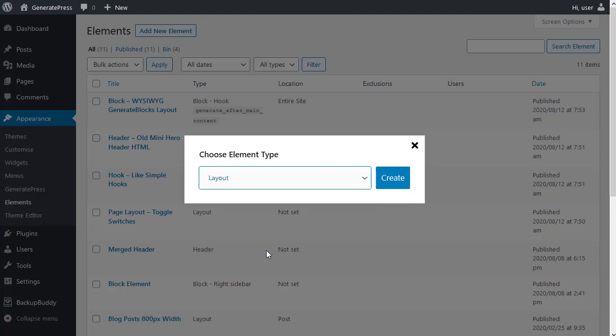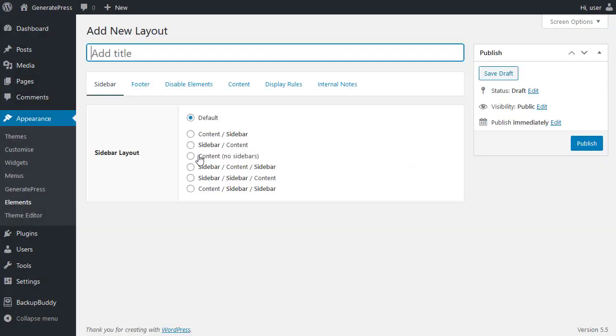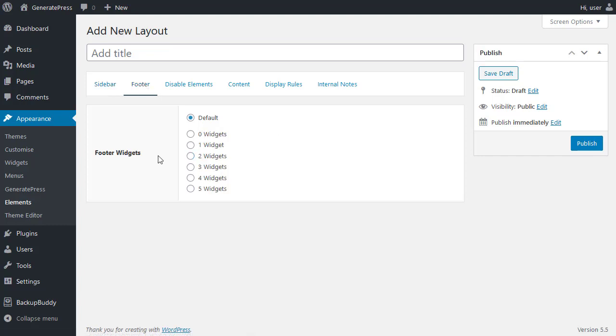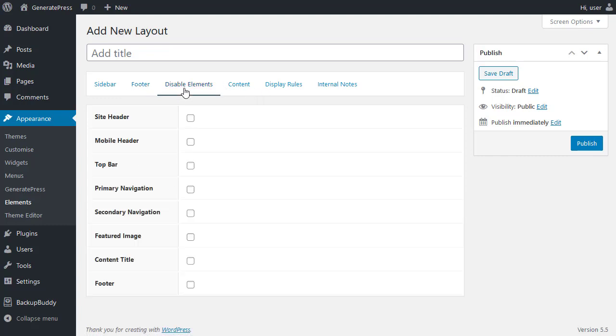And the layout element lets you choose things like how many sidebars you've got on a particular category, or a particular page, or a particular post. You can choose to display or hide the footer, and choose how many widgets you want in the footer widget area. You can disable elements, things like the featured image. You might want to turn the featured image off on certain posts and pages. The content title, you might want to hide that. It's a common need to turn parts of your page on or off. And you can do that with the layout element.